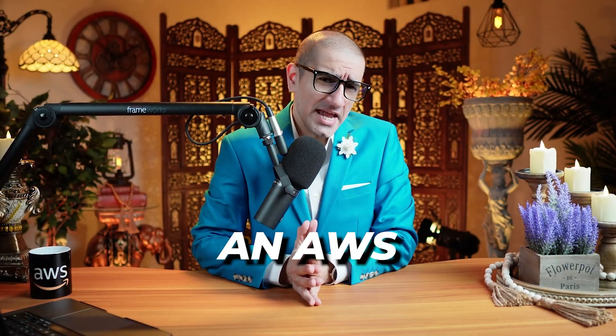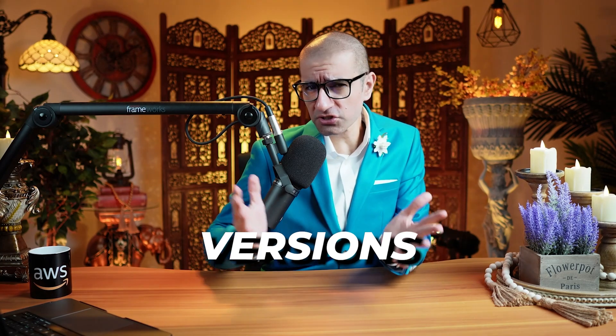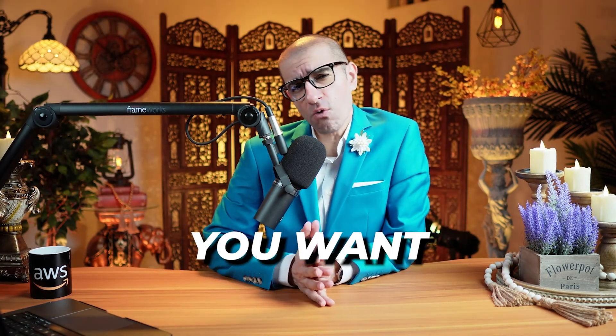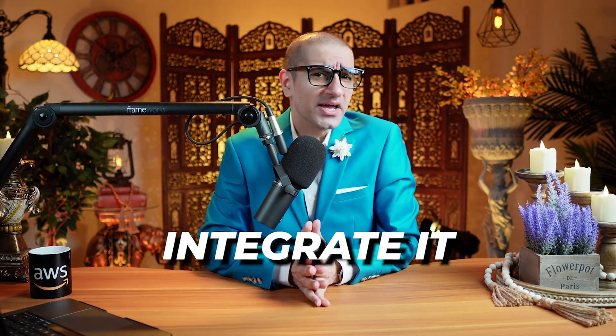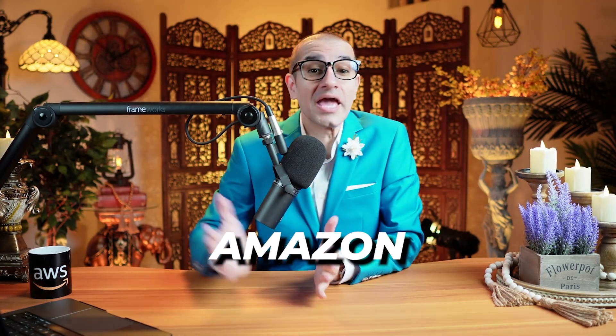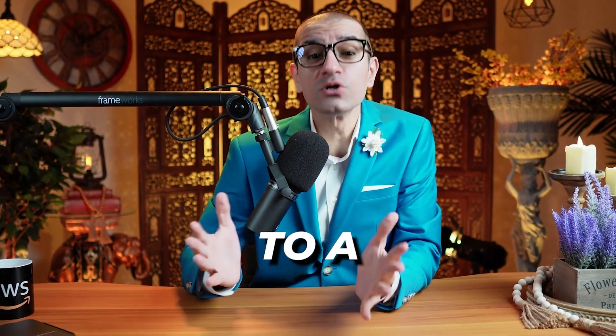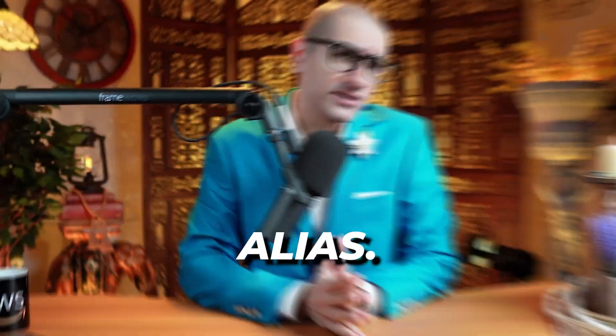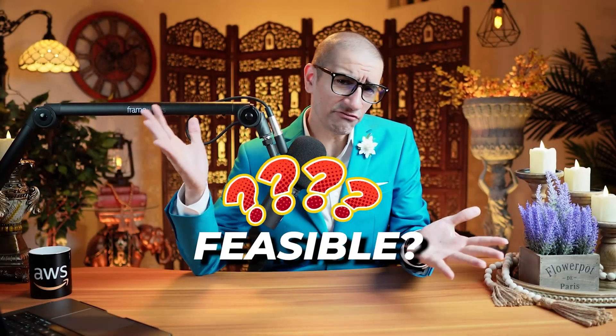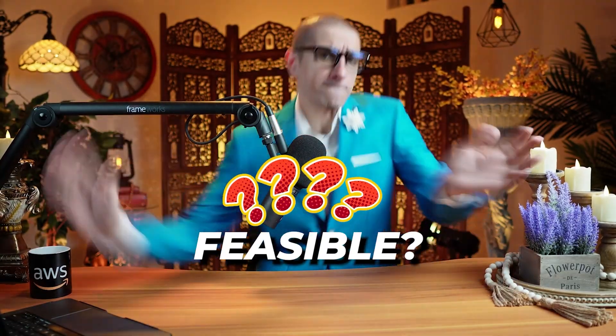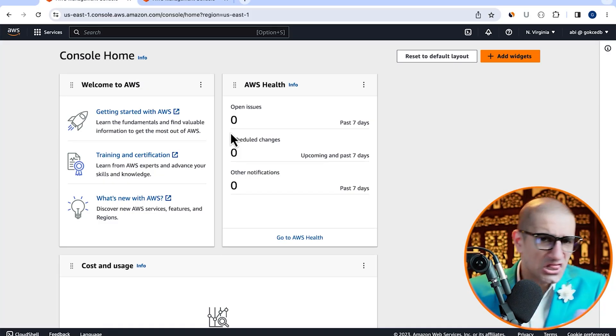Consider this. You have an AWS Lambda function with versions and aliases, and you want to integrate it with Amazon API Gateway. And on top of this, you want to point the API to a specific Lambda alias. Is it even feasible? Let's find out.